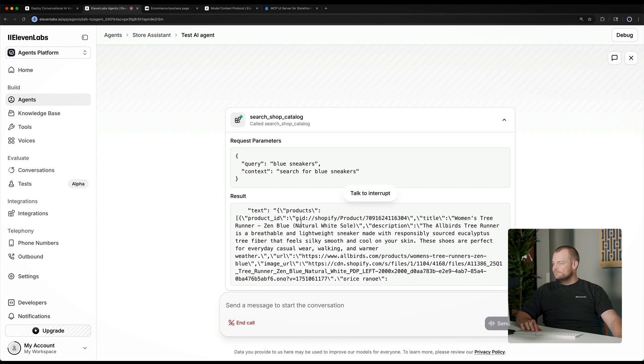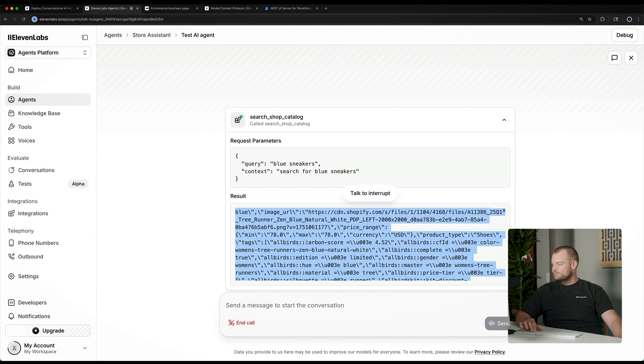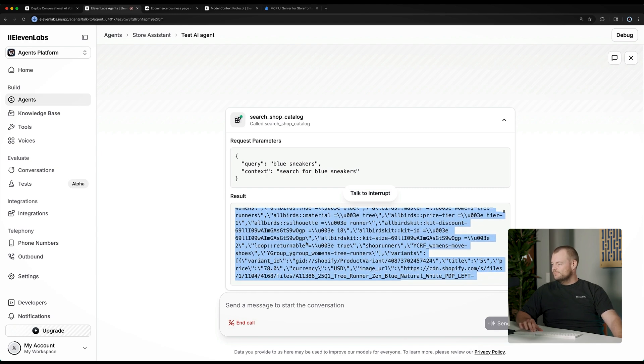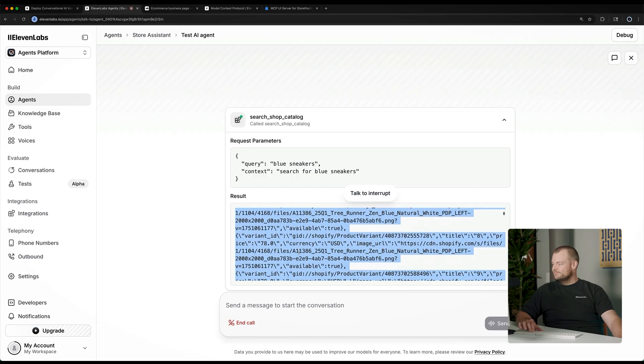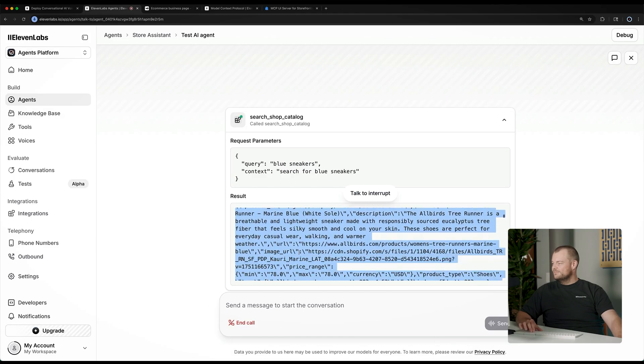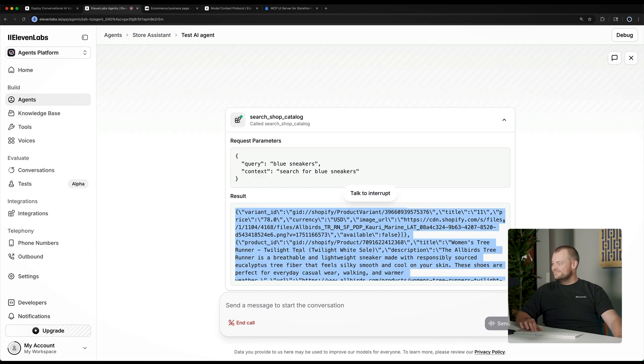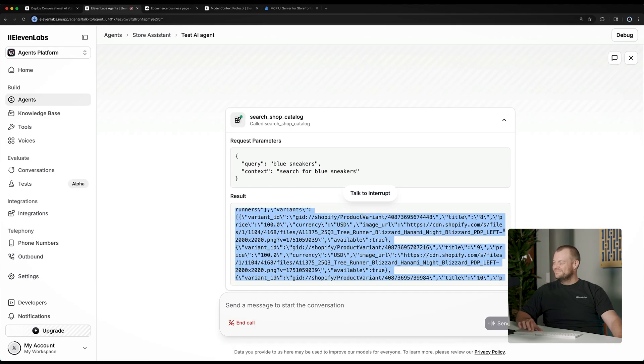Here are some blue sneakers I found. Women's Tree Runner, Zen Blue, Women's Tree Runner, Marine Blue, Women's Tree Runner, Twilight Teal, Men's Tree Runner, Blizzard, Hanami Knight, Men's Tree Runner, Navy Knight, Men's Tree Runner, Hazy Indigo, Men's Tree Runner Go, Utility.